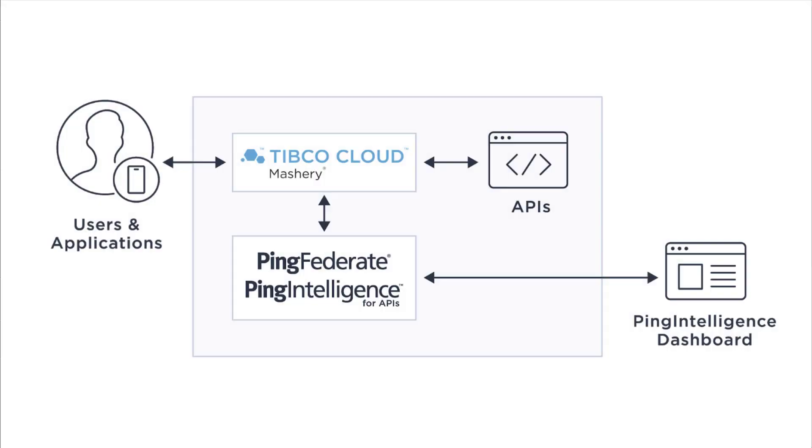Through our partnership with Ping Intelligence, you are able to implement an integrated API solution encompassing authorization and token mediation through PingFederate, and leveraging Ping Intelligence for traffic visibility and threat detection using artificial intelligence.